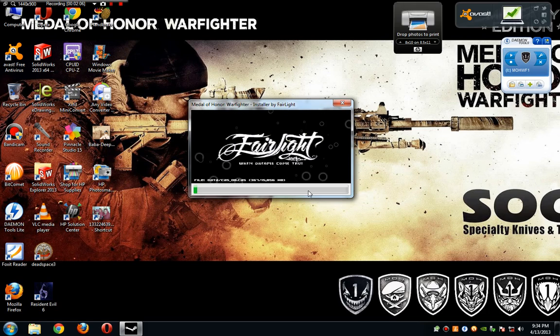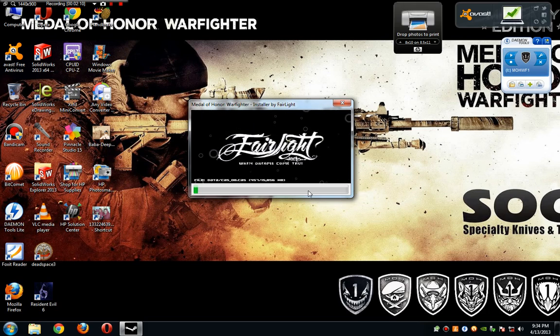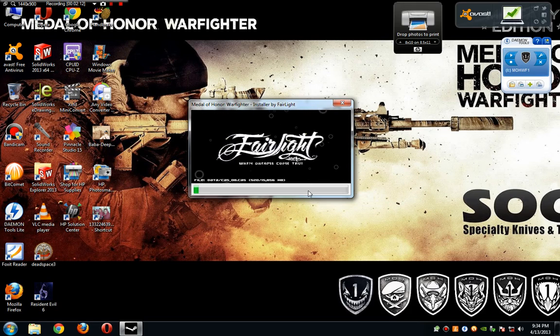Once I want to tell you that before you are going to install this game, please disconnect from the Internet.